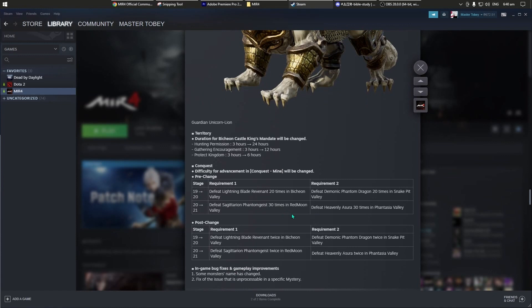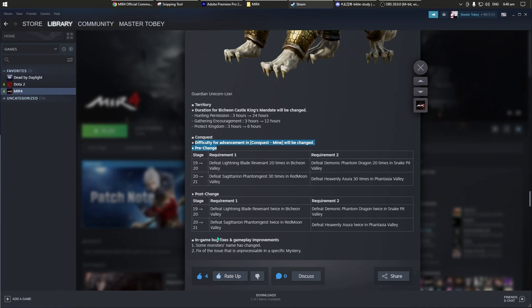Ito yung conquest, para ito sa mga malalakas. Yan, pre-change and then post-change ng conquest will be changed. Ito nandito yung information.